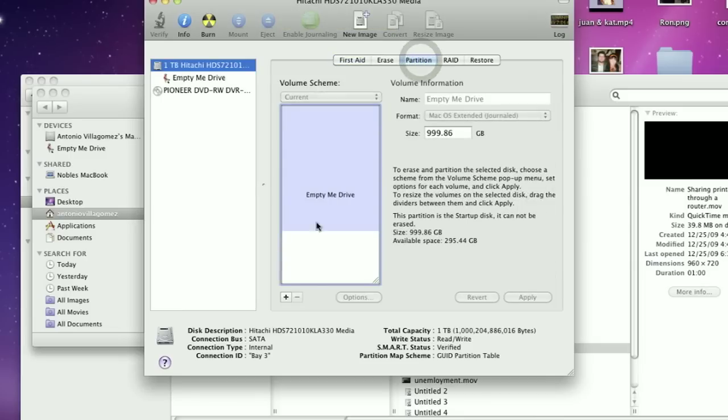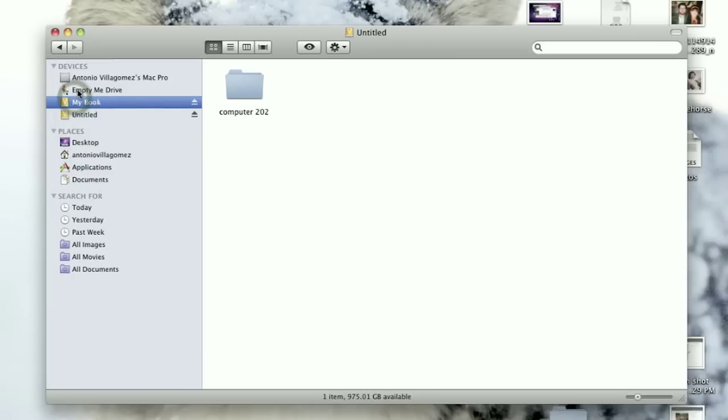Each physical drive in your computer can be partitioned into as many partitions as you'd like. Say for instance you have a 1TB drive — you can have one big large drive with 1TB of storage, or two 500GB drives, or five 200GB drives, or one 700GB and one 300GB drive. It's entirely up to you — that's where partitioning comes in. You'll be able to choose the size of each drive, and each drive you create will have a new letter associated with it, and you'll be able to format each of those drives independently of each other.